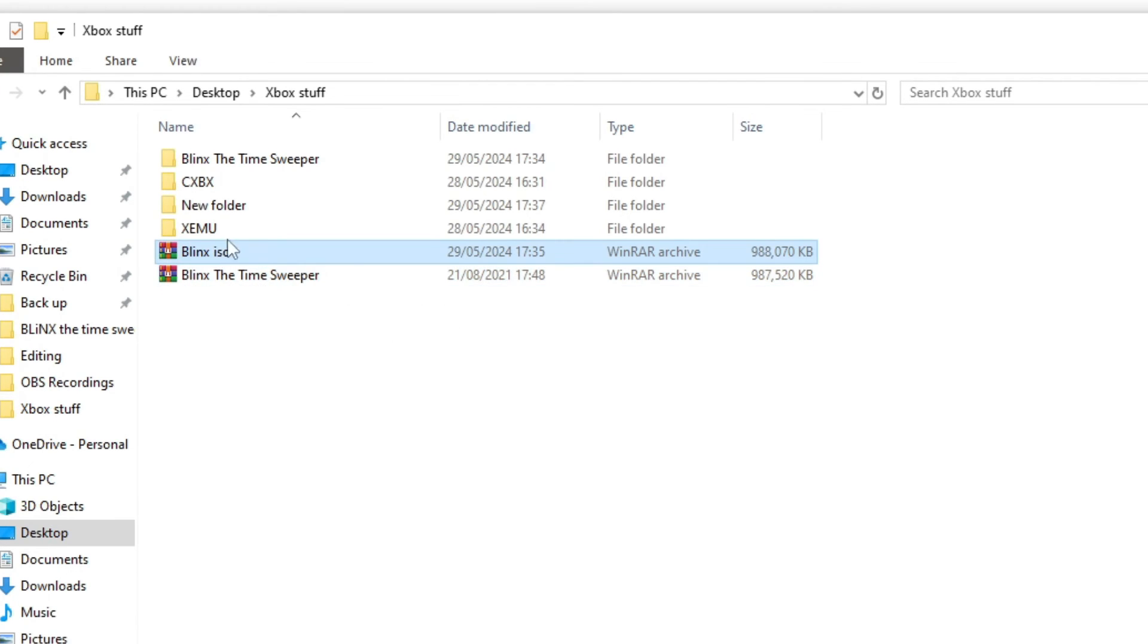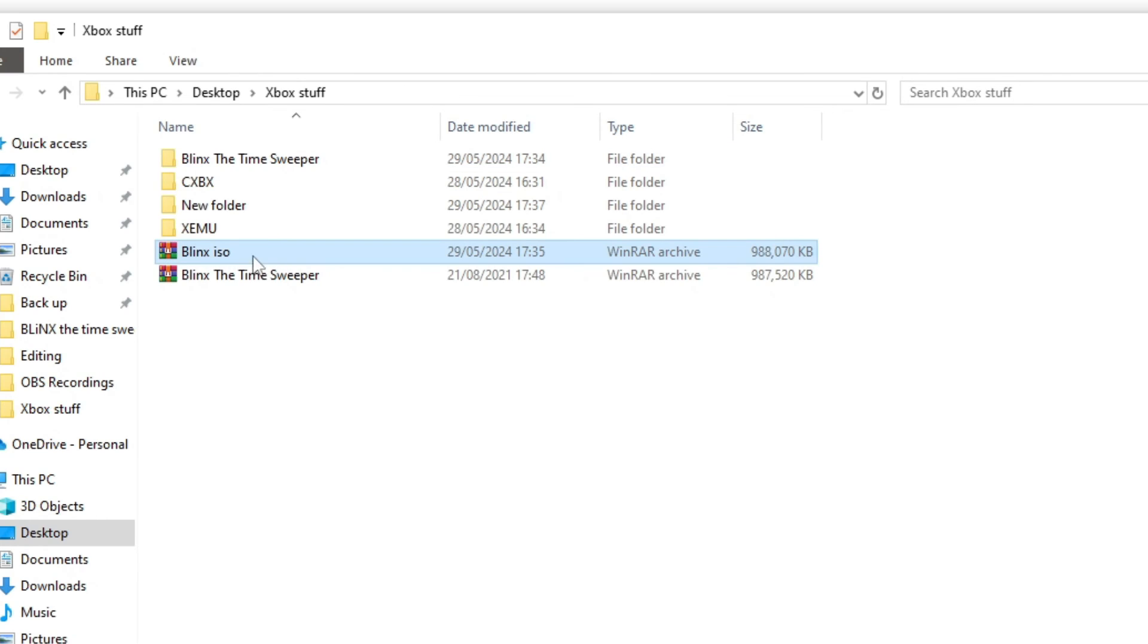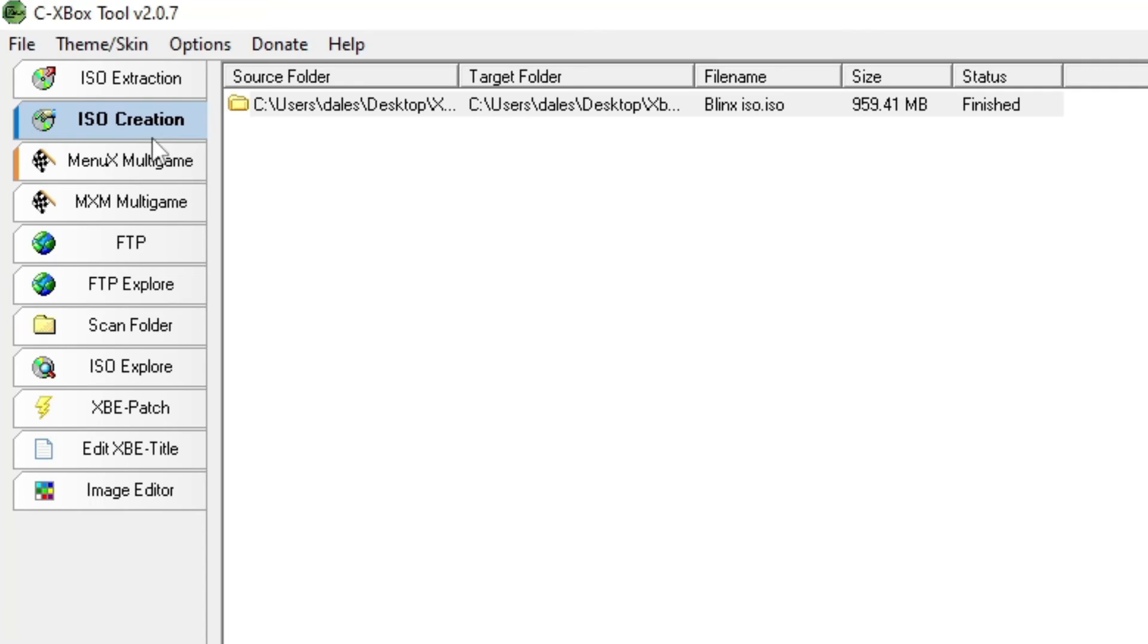For CXBX, it's a little bit easier. If you already have access to the files, just make sure that they're laid out like this in the folder. But, if you have your game in an ISO format, we can extract all the files out of it with the same tool.